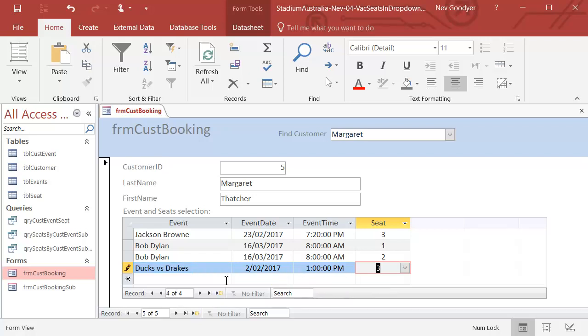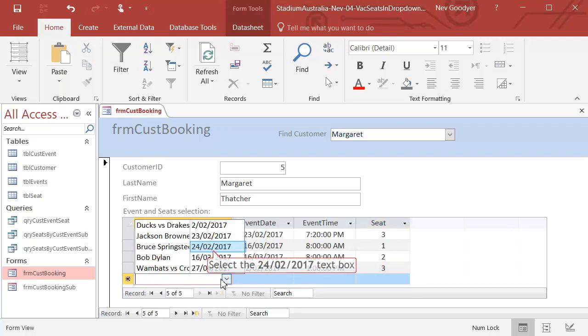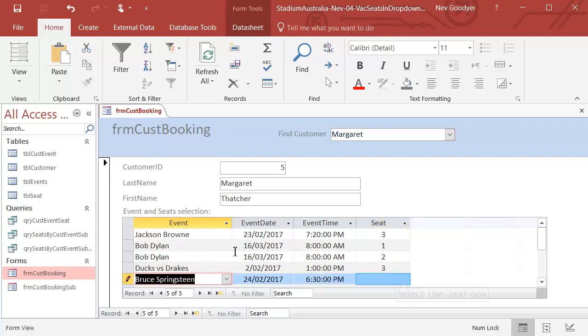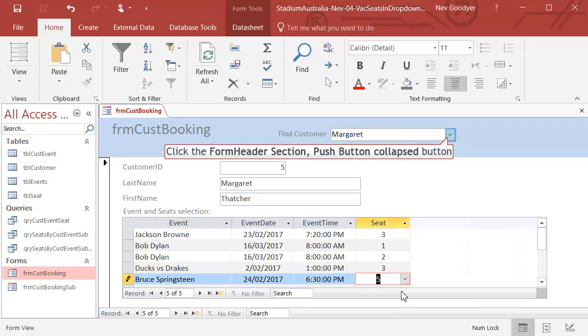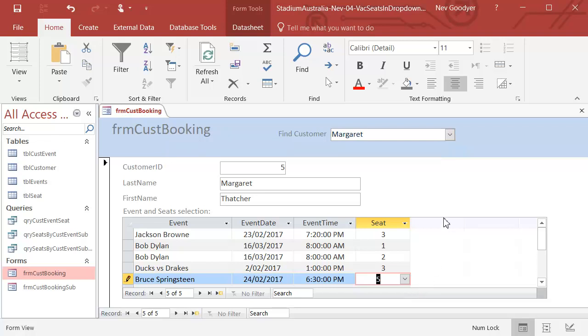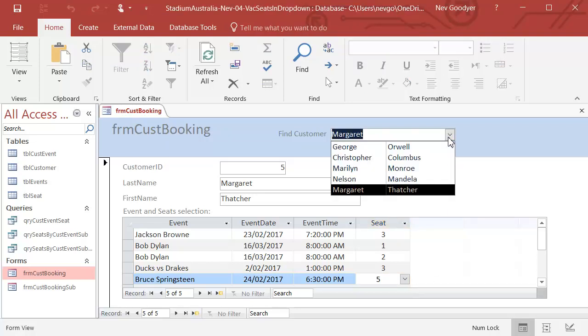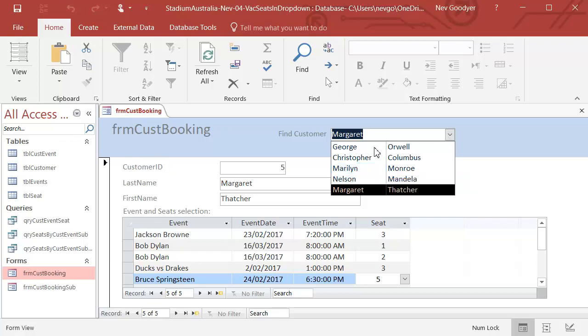And if she did want to go to Bruce Springsteen, there's only two seats left. Now, that's okay. Let's go to Marilyn. What's going on? My mouse is stuck. Yes, okay, there we go.